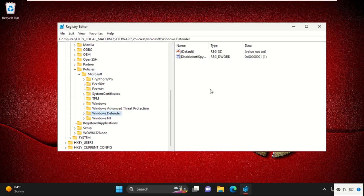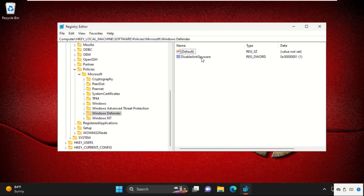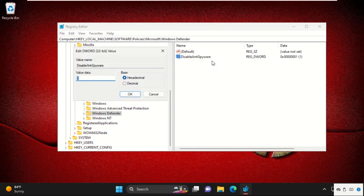And on the right side, we need to find out DisableAntiSpyware. If not, we need to create it and name it as DisableAntiSpyware. So modify it and change the value data as one. Click on OK. Restart your system.